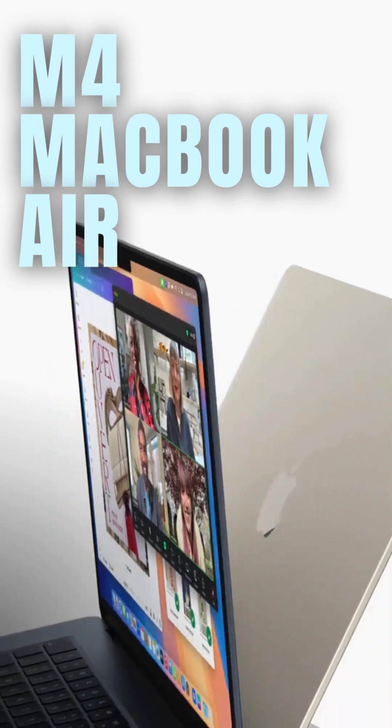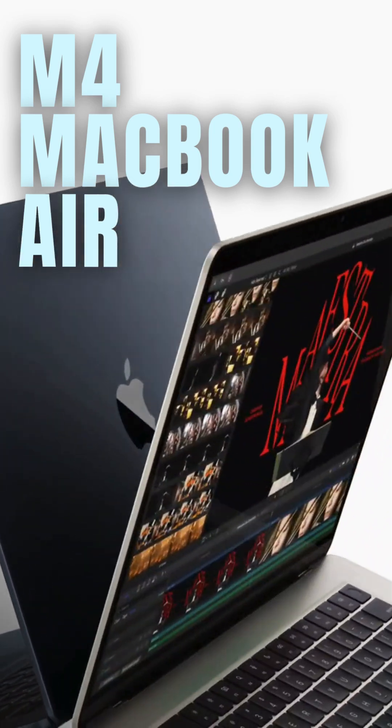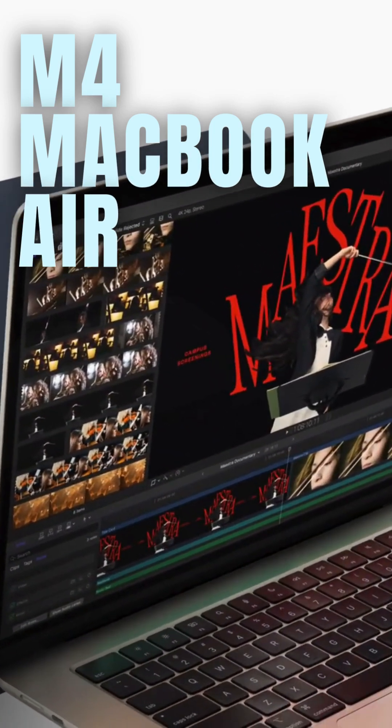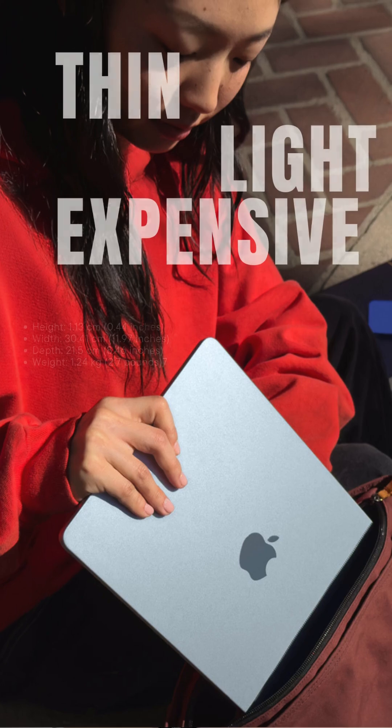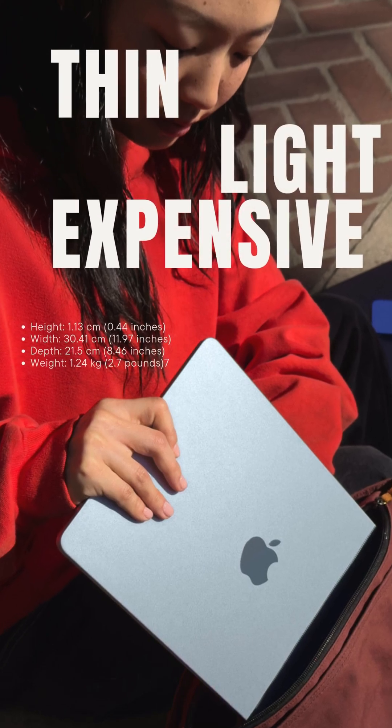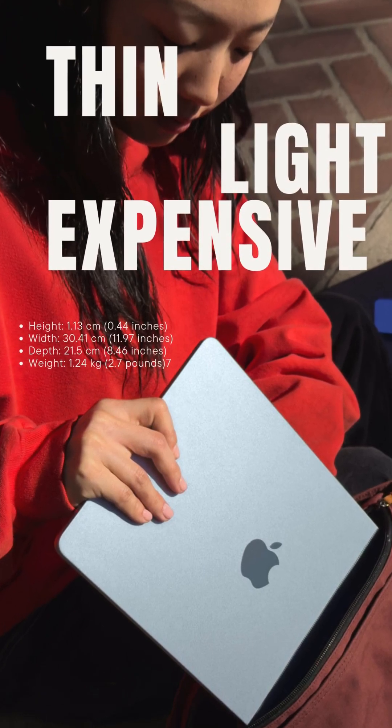Apple just dropped the new MacBook Air, and surprise—it is still thin, still light, and still expensive.